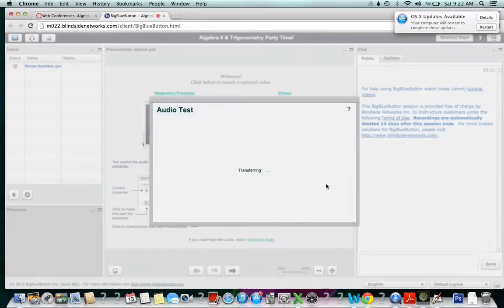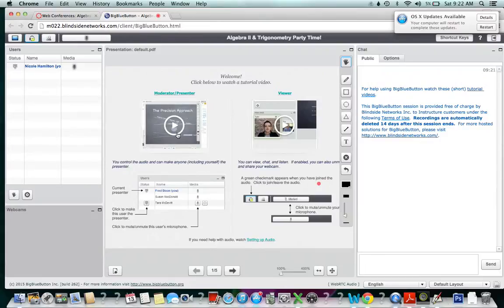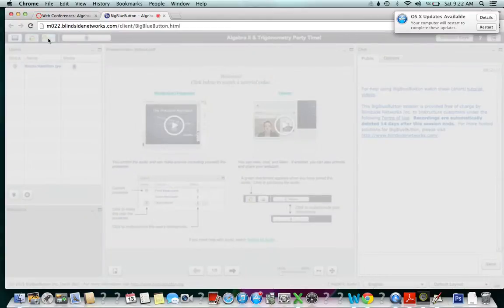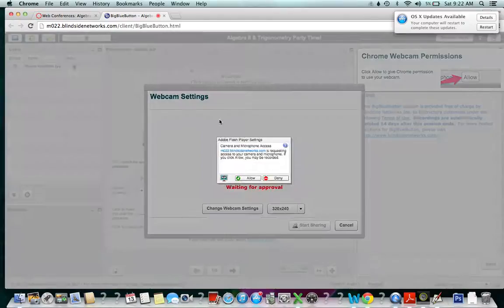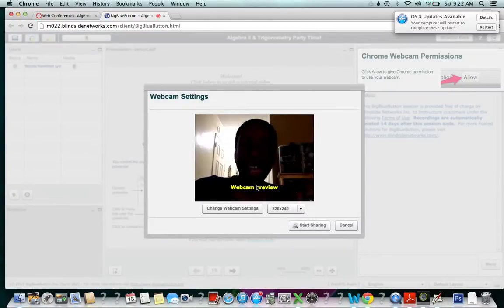You are currently the only person in this conference. All right, so great. Now I'm pretty lonely—I'm the only person in the conference, but that's okay. I can still show you some stuff. For example, I could turn my webcam on and then I of course have to allow it to happen.